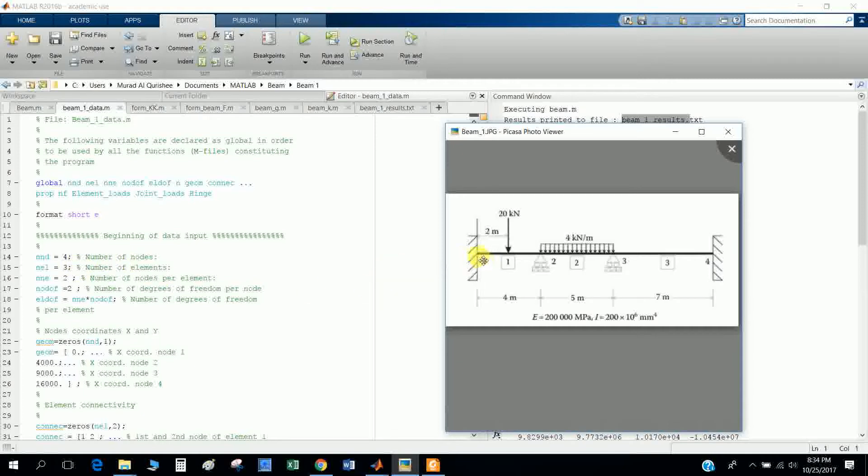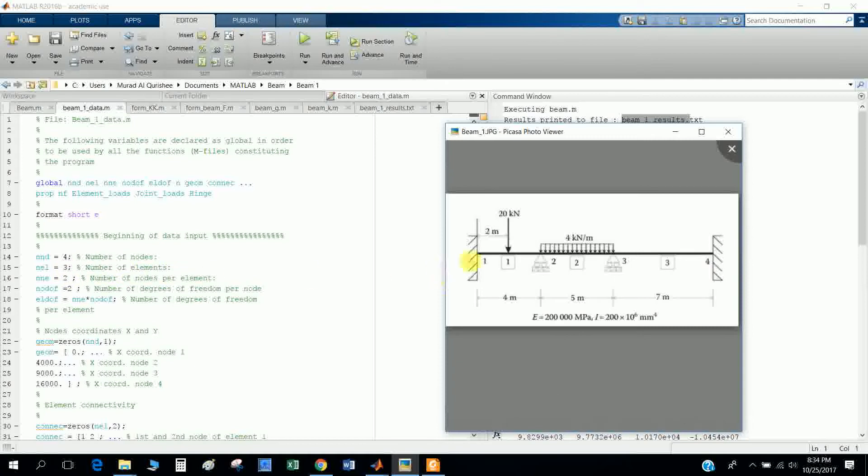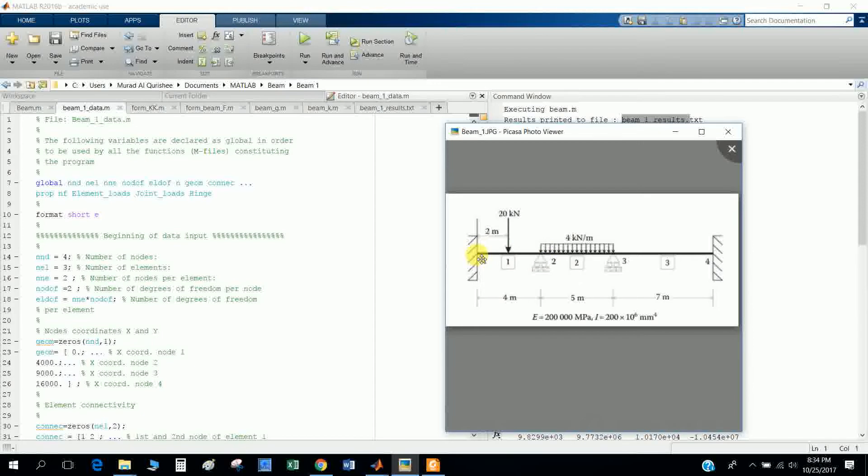Here I define the number of nodes: one, two, three, four. Number of elements is three: one, two, three. Number of nodes per element: each element has two nodes.